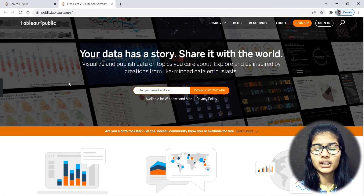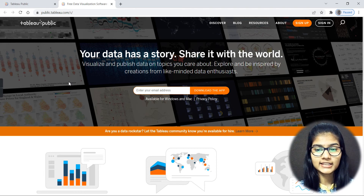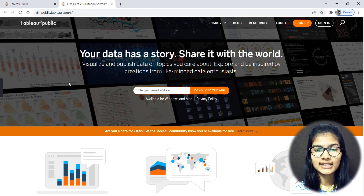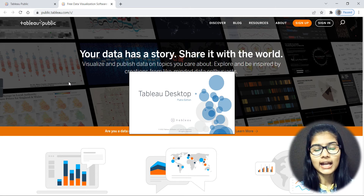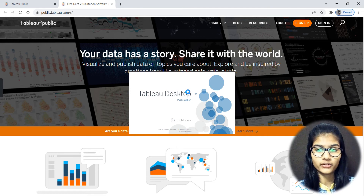Once the exe file has been downloaded, open it and just click Next, Next, Next through the prompts. Allow all the permissions it asks for and simply click Install. It will then install Tableau for you.